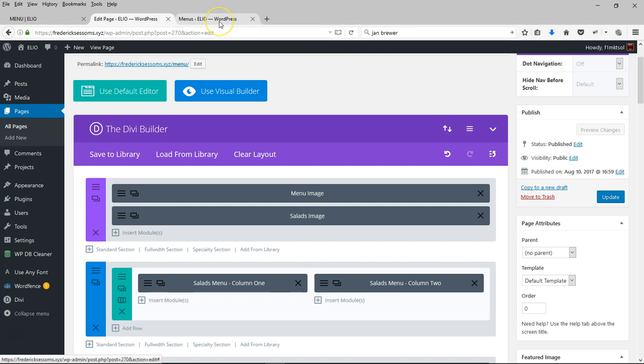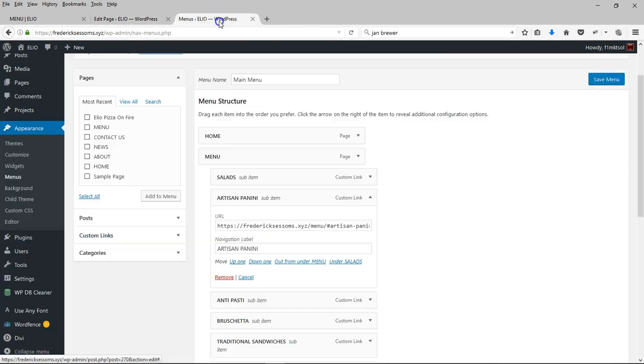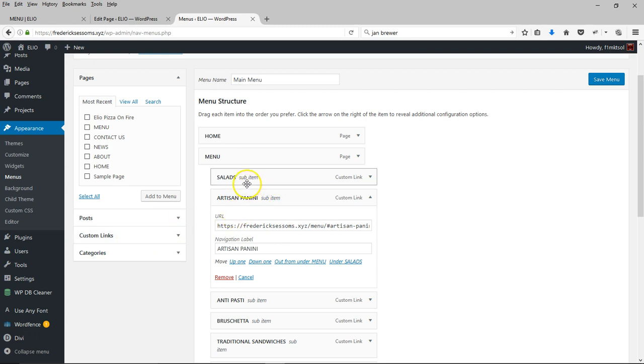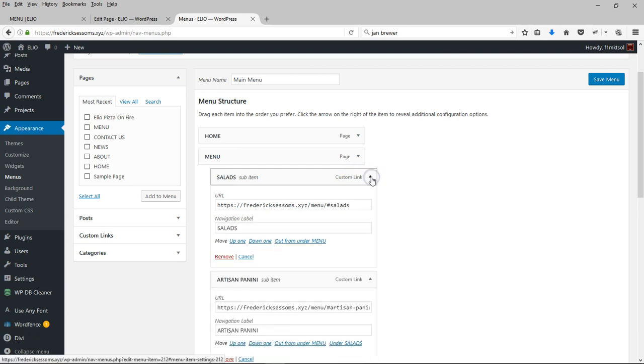And finally, what you do is get into your menu and set up custom links to go to each of these sections. So for example, here's the custom link to salads.